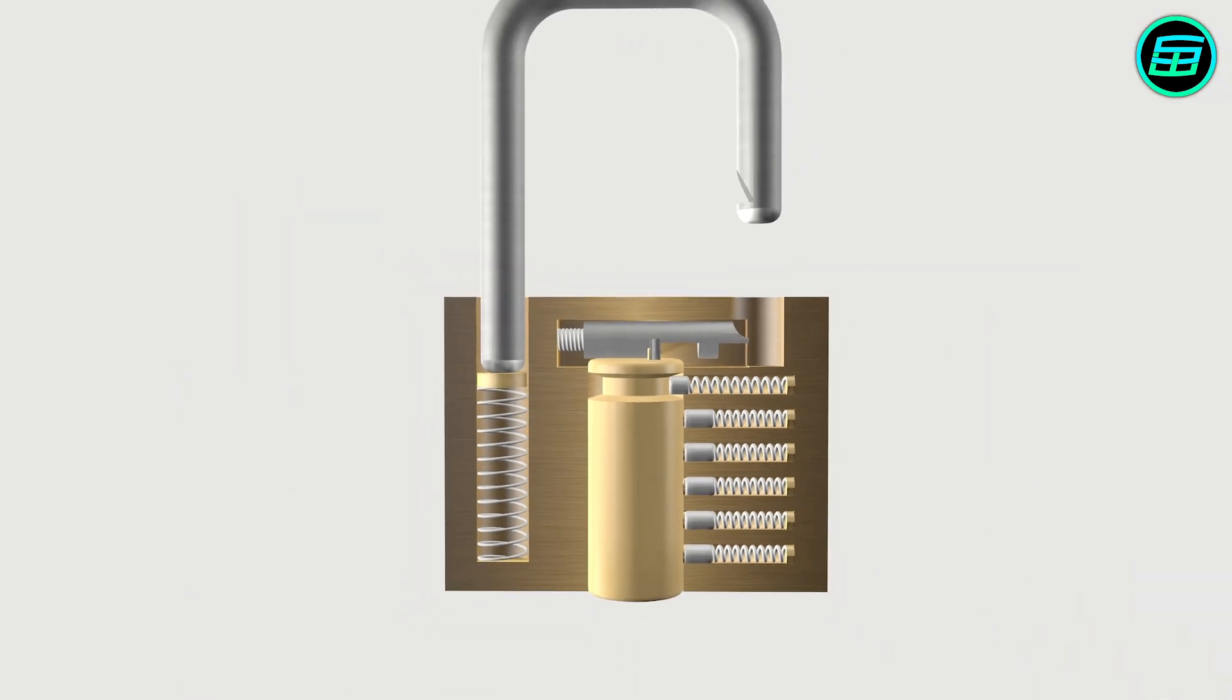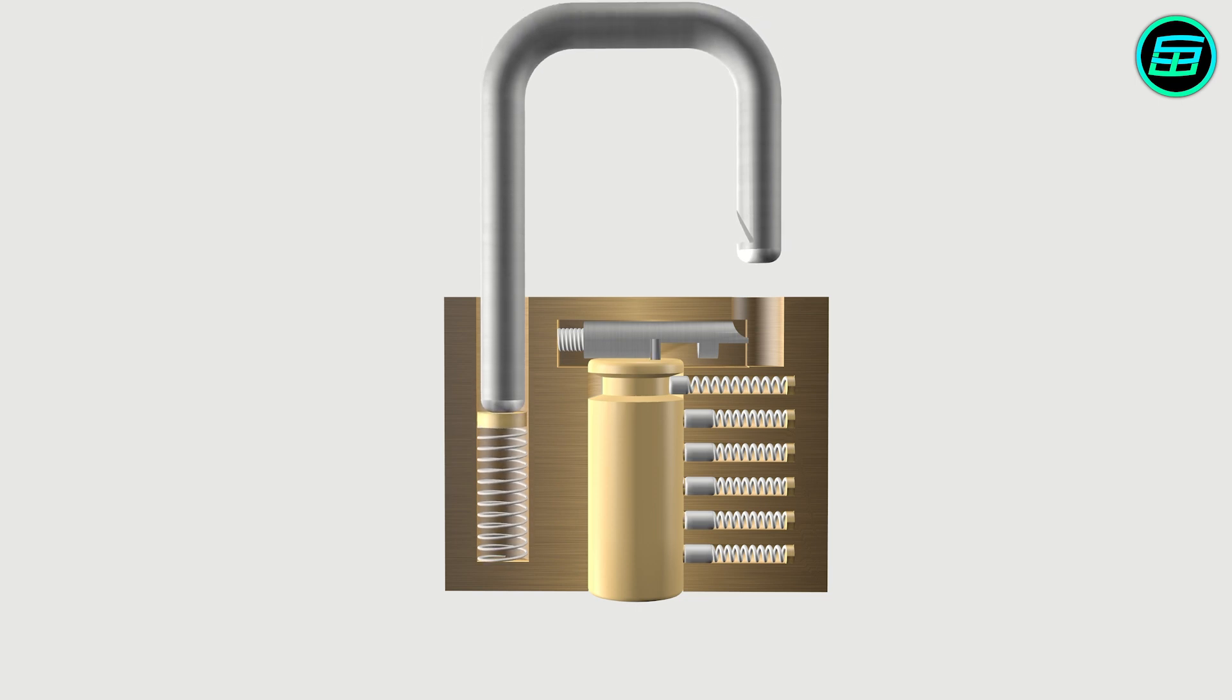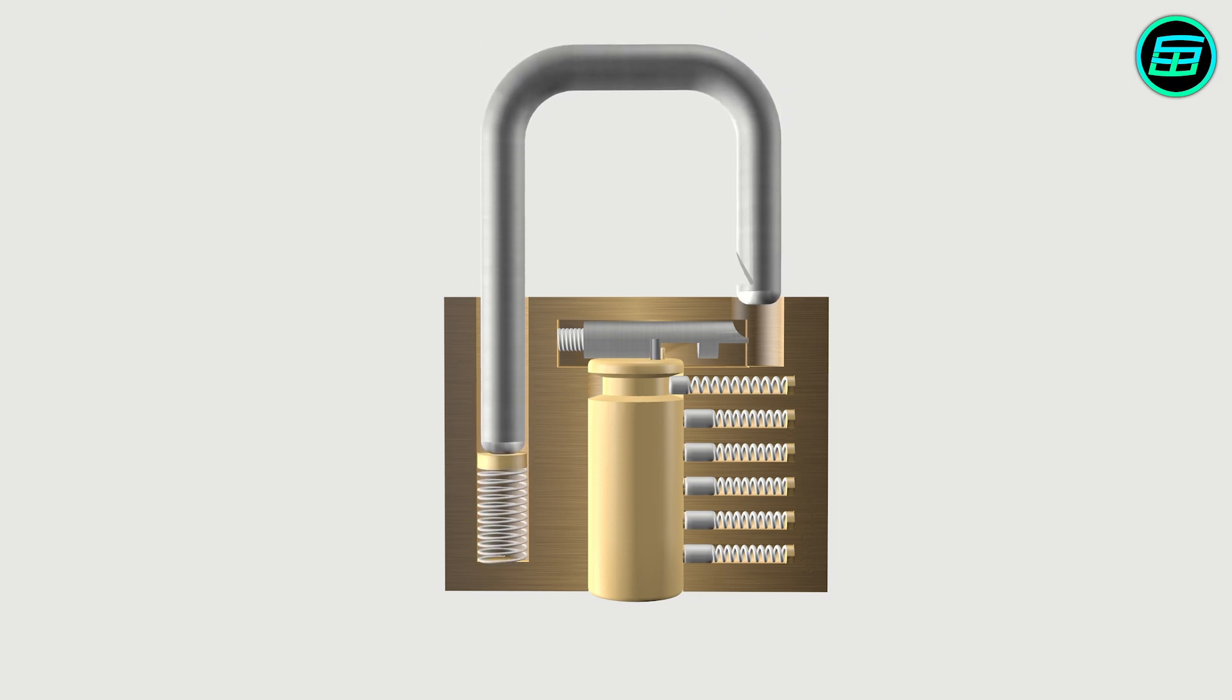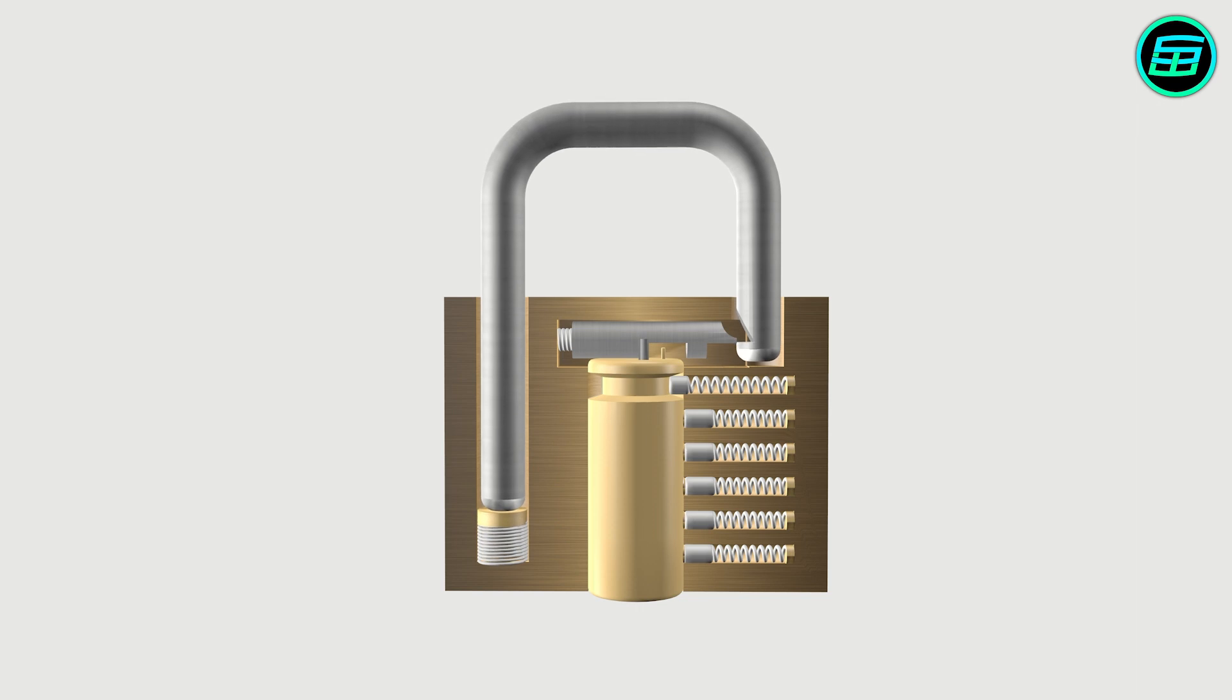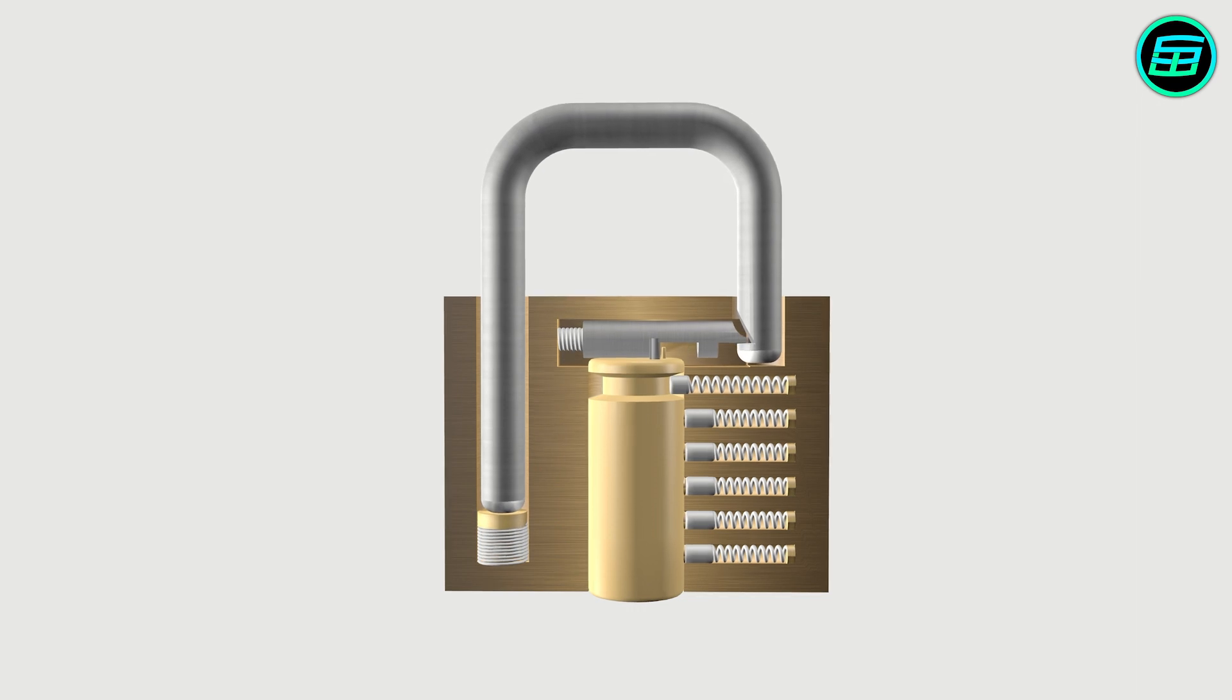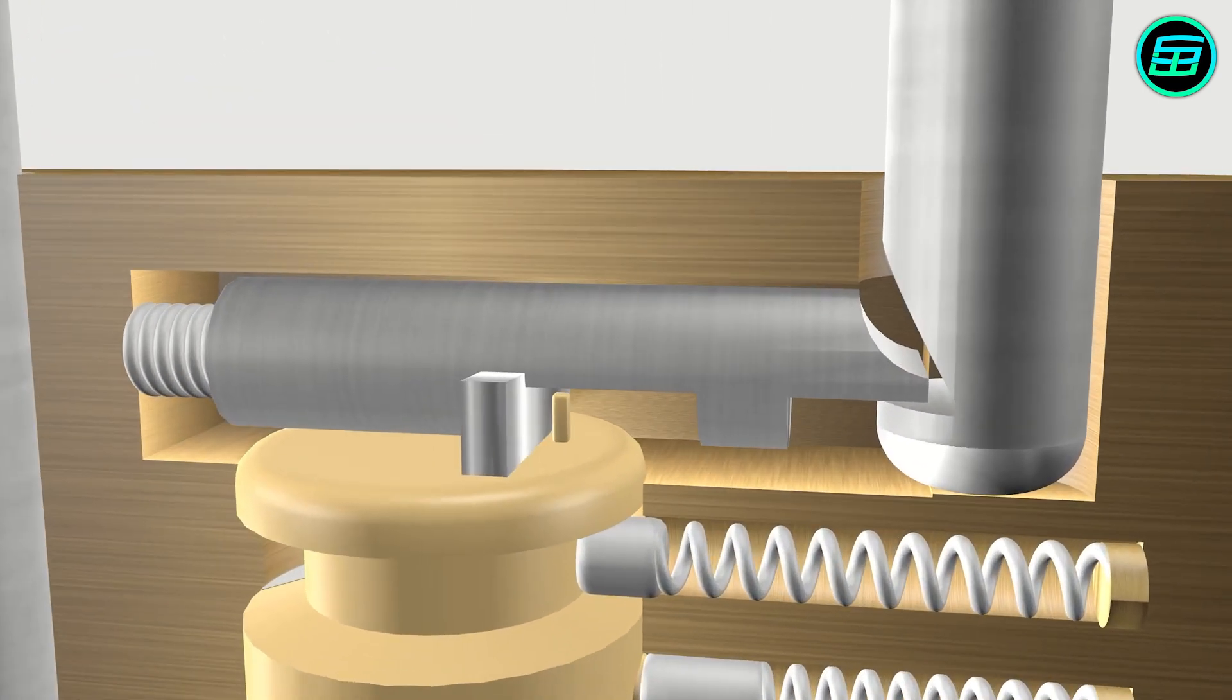When we want to lock the padlock, we don't need the key, we just push the shackle inward. The shackle pushes the latch, and finally the latch's edge and shackle notch meet. We hear a click that indicates the shackle and latch have engaged and the padlock is locked.